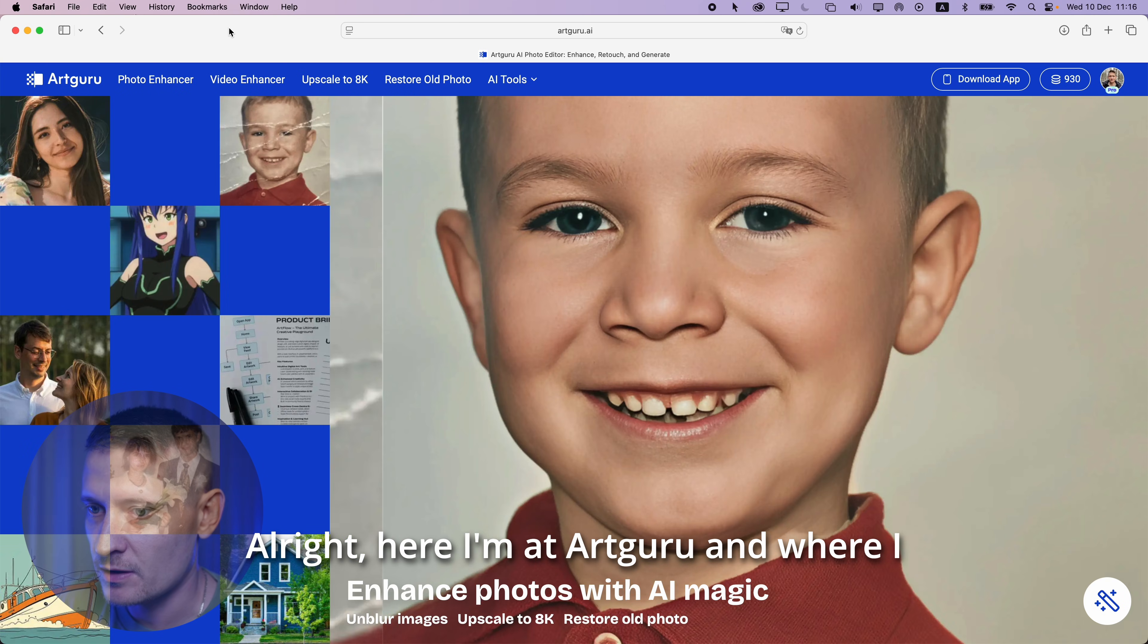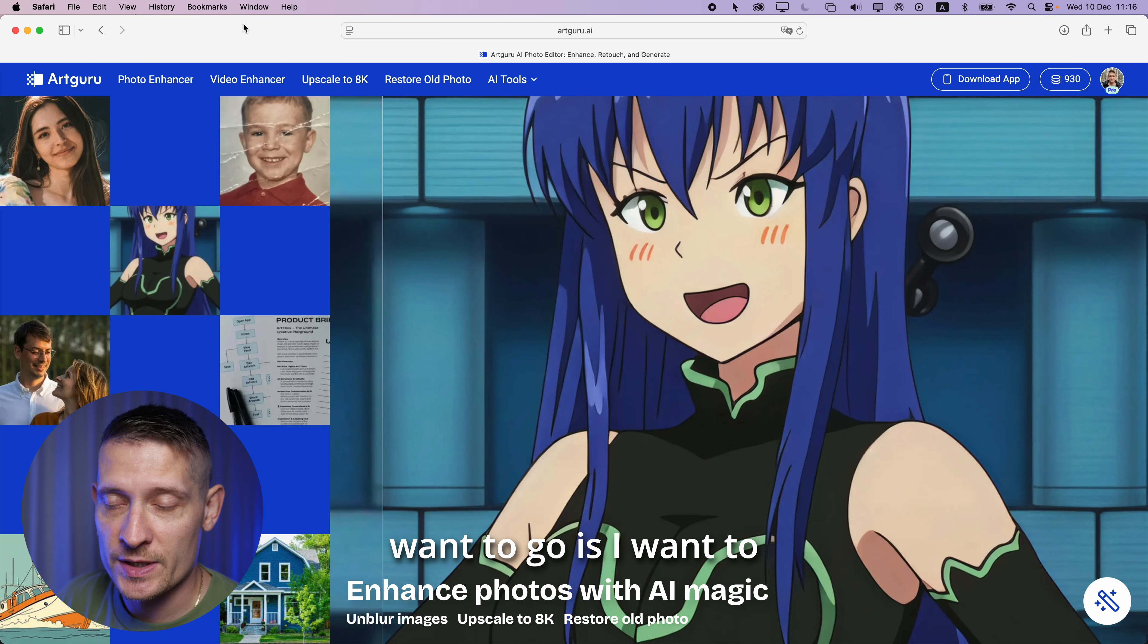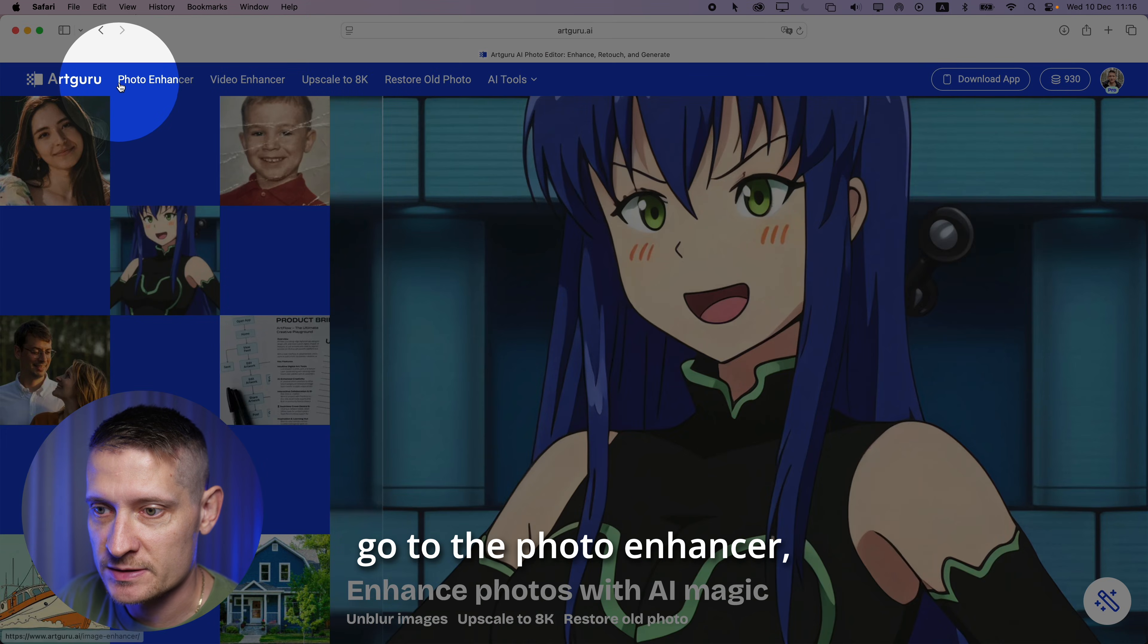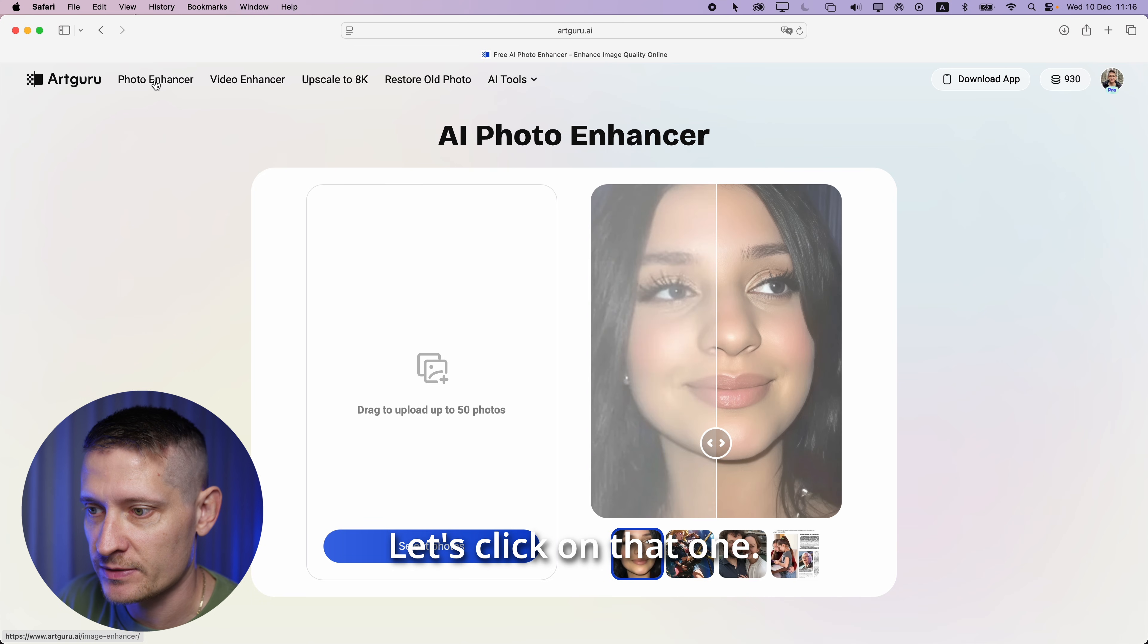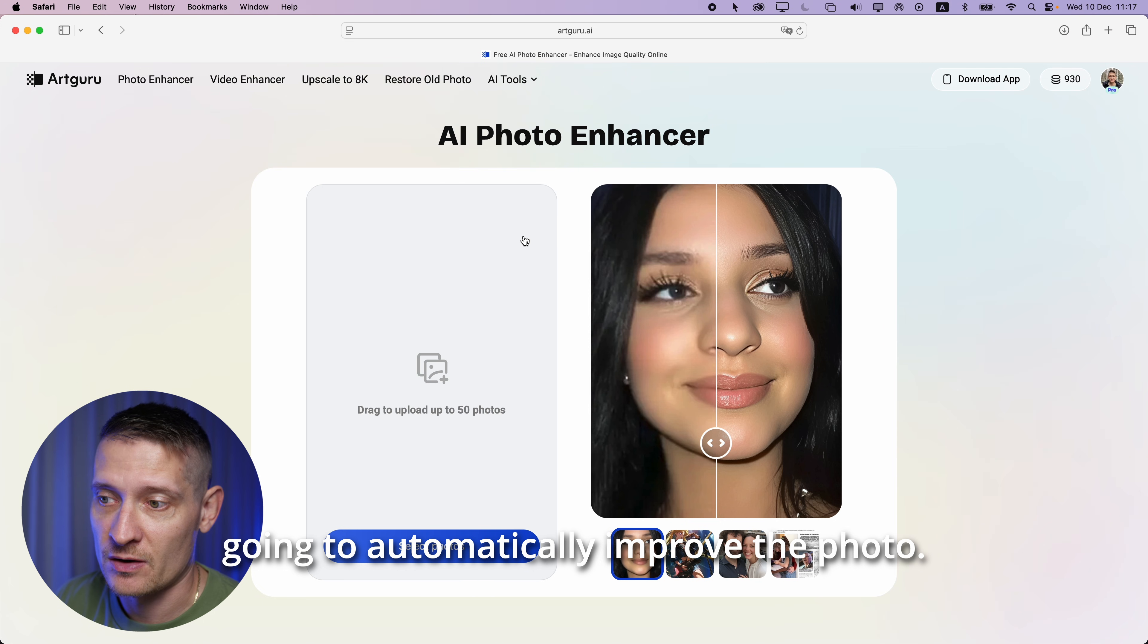All right, here I'm at ArtGuru and where I want to go is the photo enhancer, which you can find here. Let's click on that one and here we can upload our photo and it's going to automatically improve the photo.